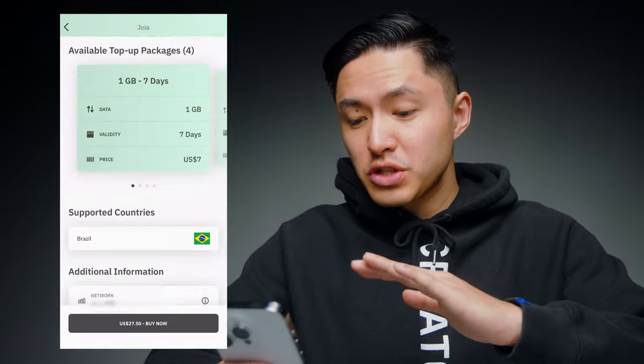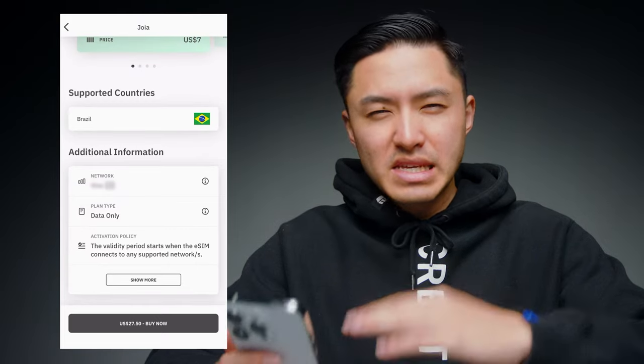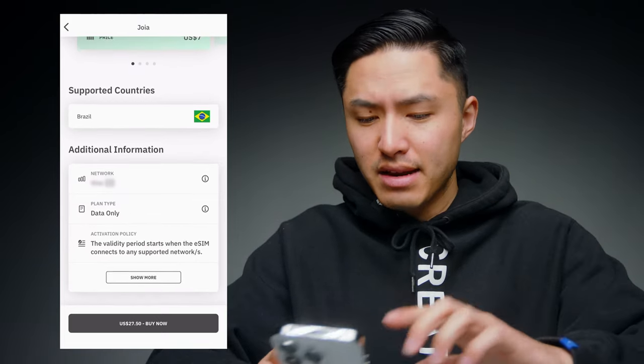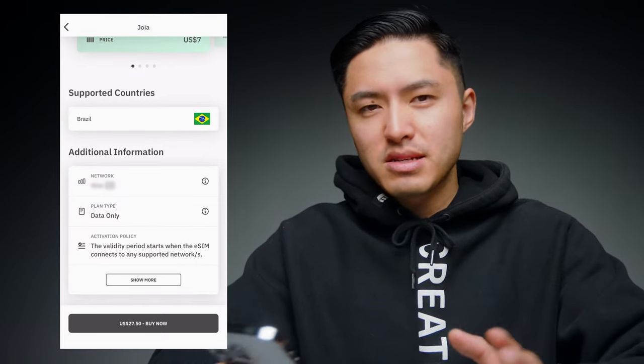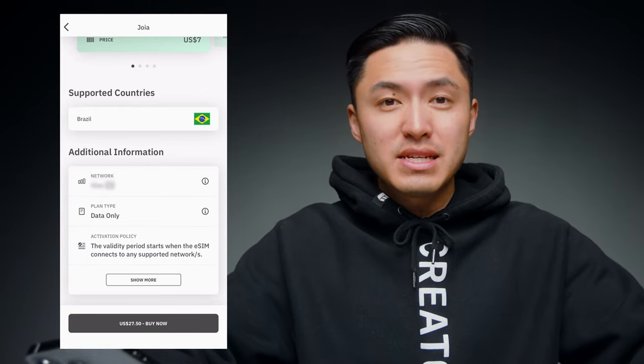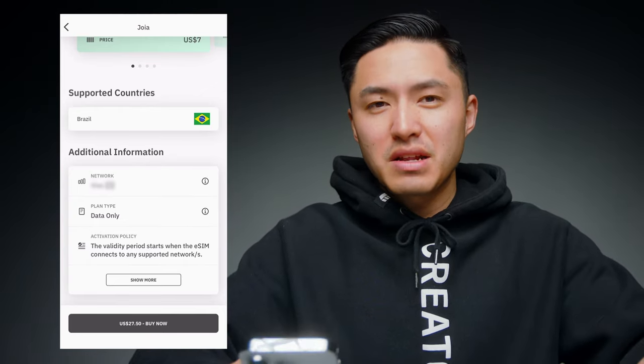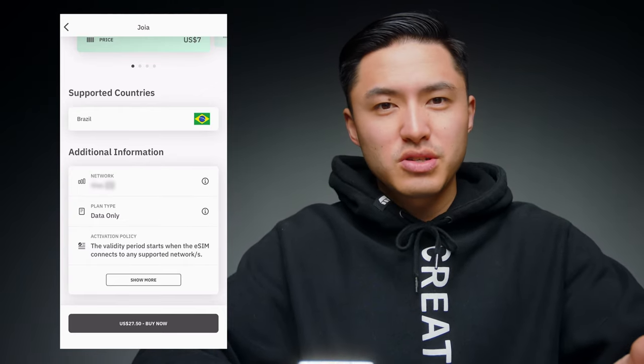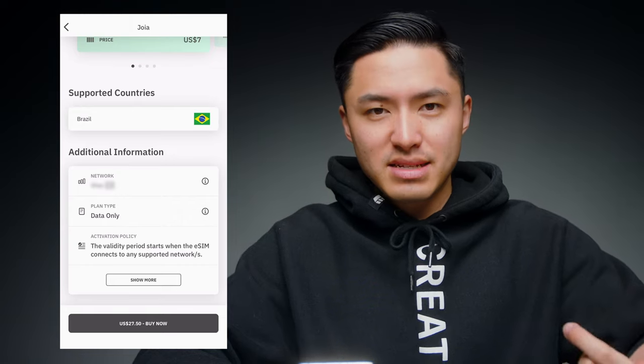In these plans, if you scroll down to the bottom, you can also see what type of plan it is. A lot of these plans are going to be data only, meaning you're technically not going to be given a phone number, so you won't be able to make calls or text. But if you need to do those things, you can use internet-based communication apps like Facebook Messenger, WhatsApp, Line, GroupMe, and probably a couple more. You can also use iMessage if you're messaging from iPhone to iPhone.